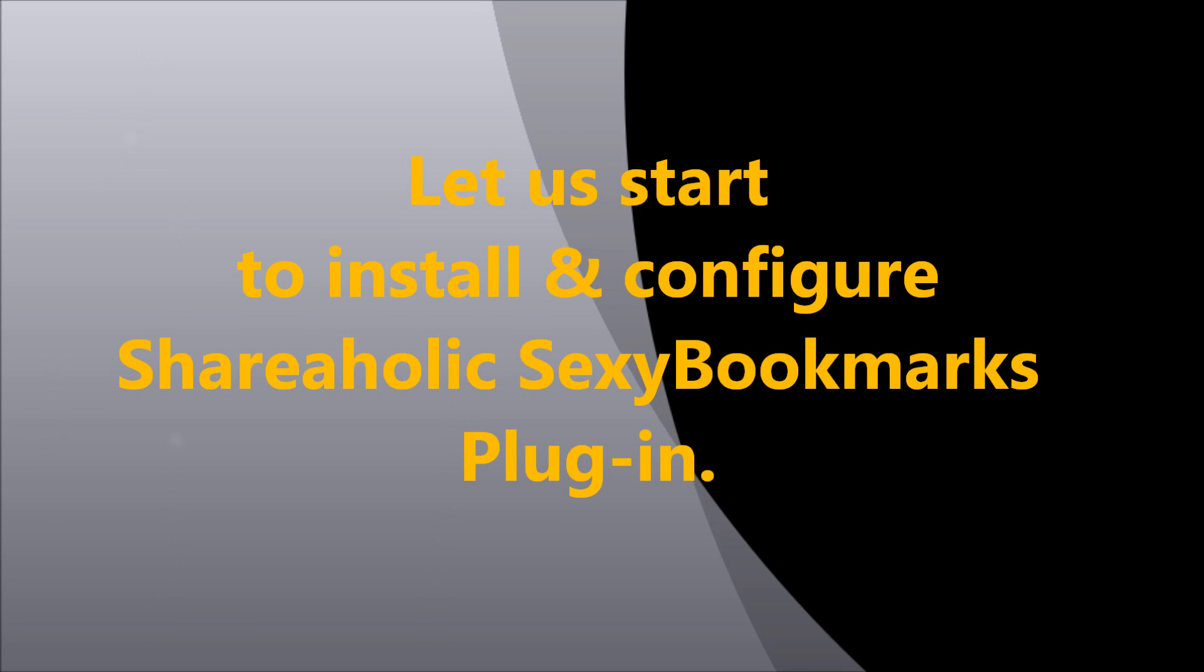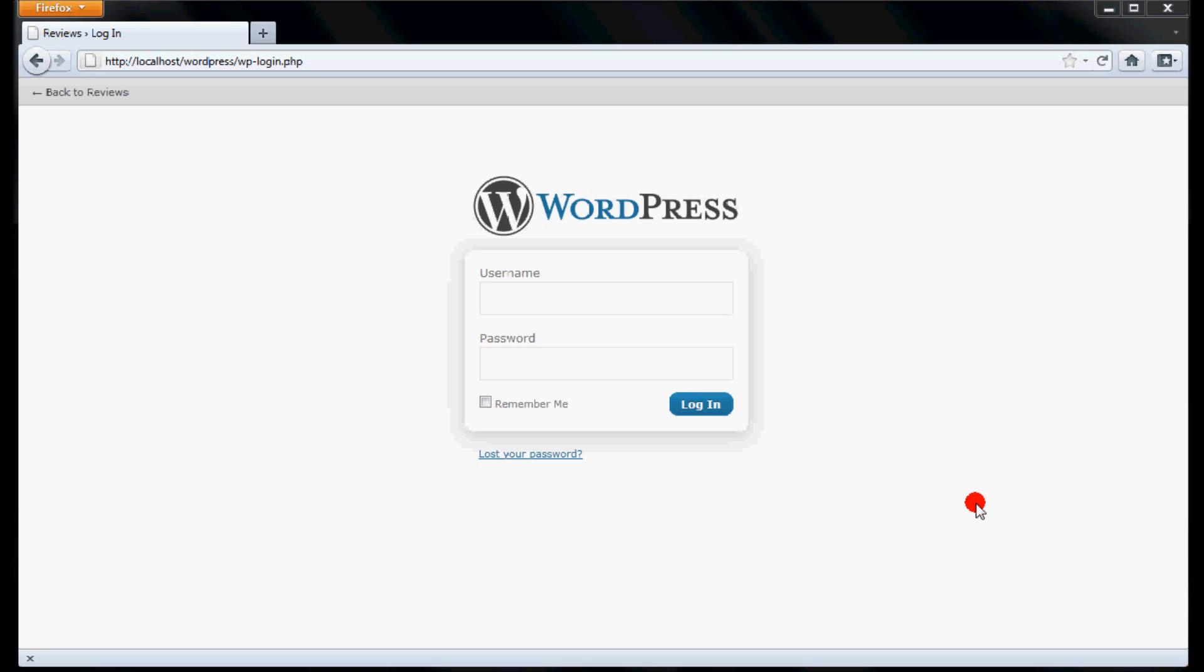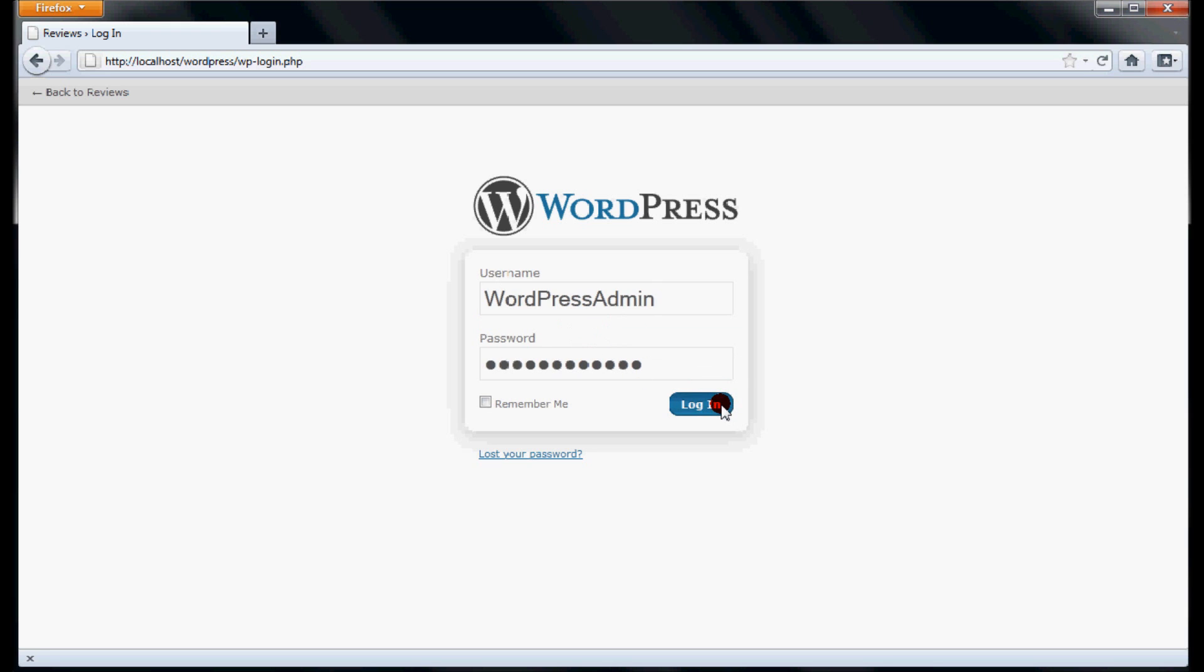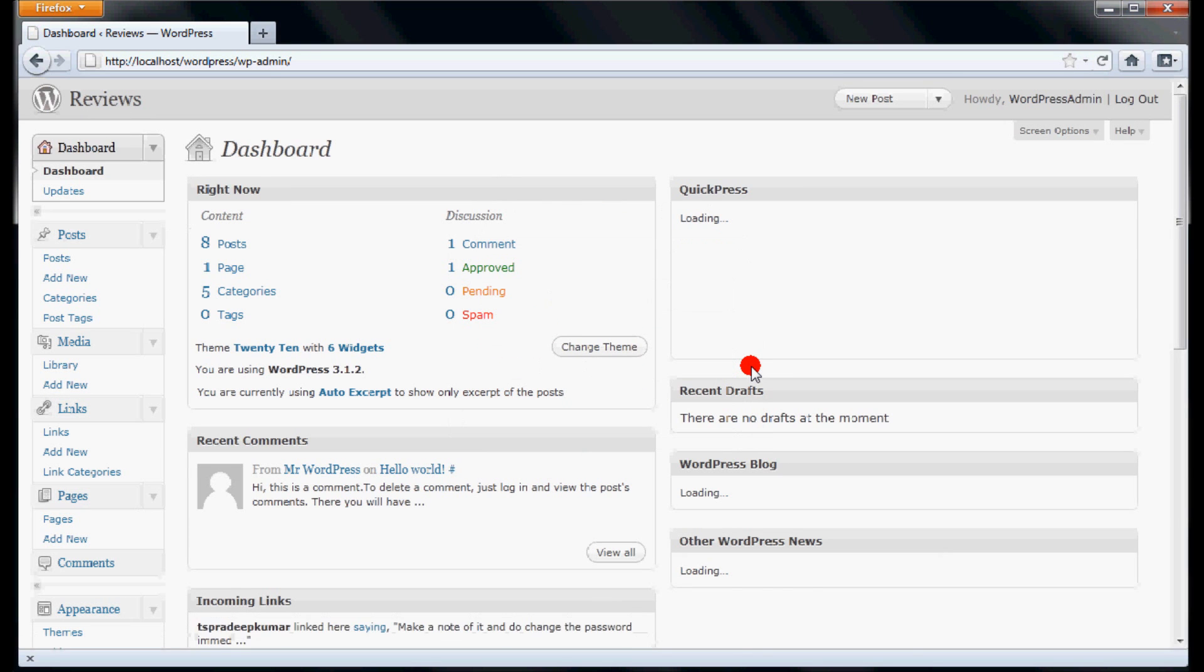Let us start to install and configure this plugin. Visit the WordPress login page, that is wp-login.php, and login with your credentials. This will redirect you to the WordPress dashboard.